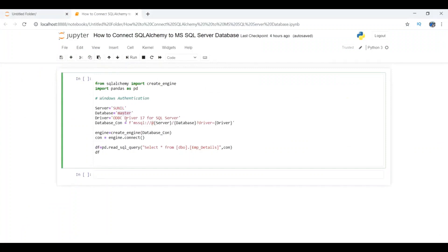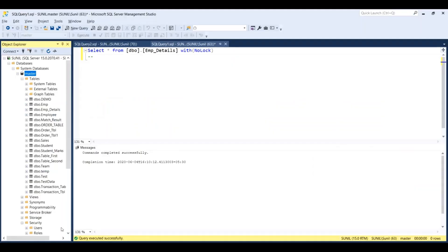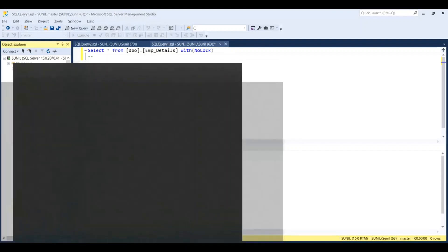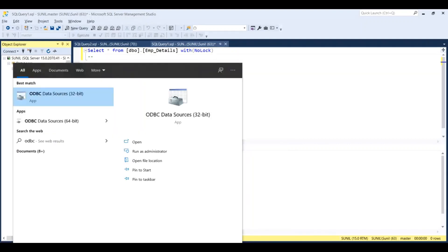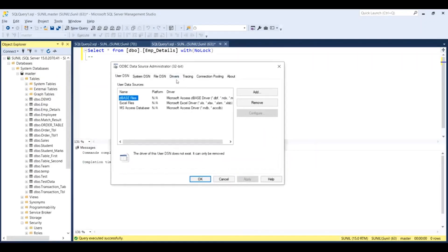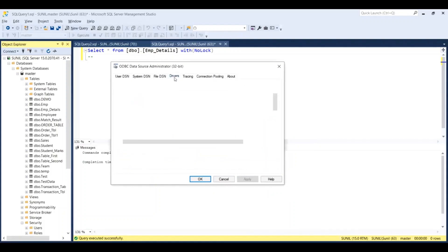To get the driver information, you need to go to the start menu and type ODBC. You will see ODBC data sources app. Click on that and then go to the driver tab.